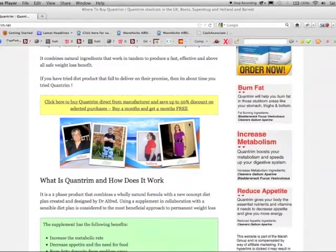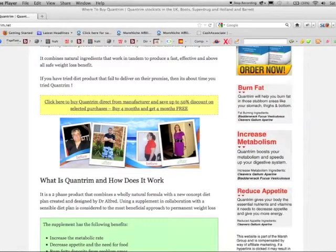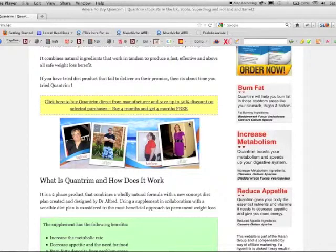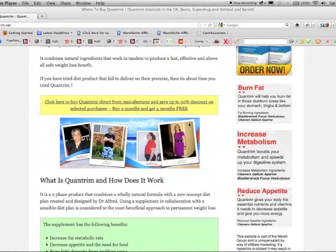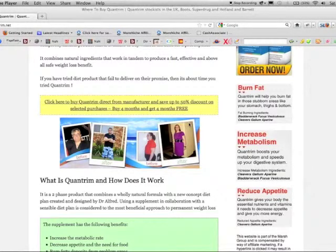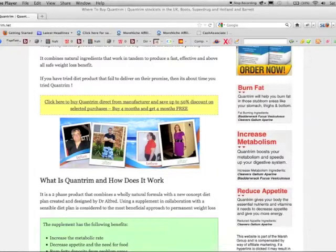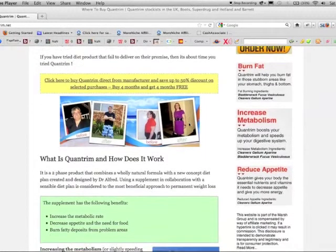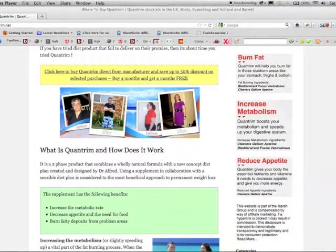So what is Quantrim and how does it work? It's a two-phase product that combines a wholly natural formula with a new concept diet plan created by Dr. Alfred. Using a supplement in collaboration with a sensible diet plan is considered to be the most beneficial approach to permanent weight loss.